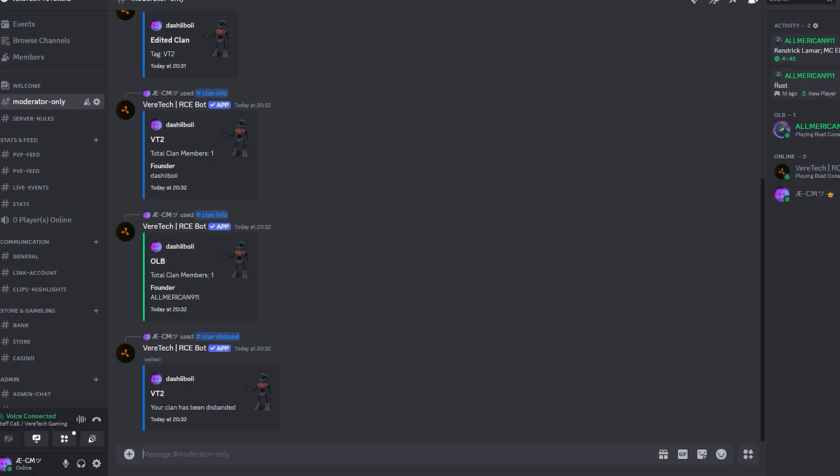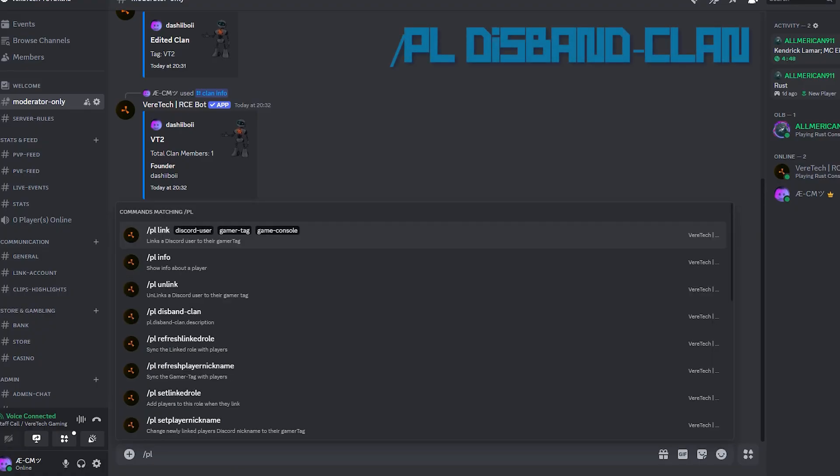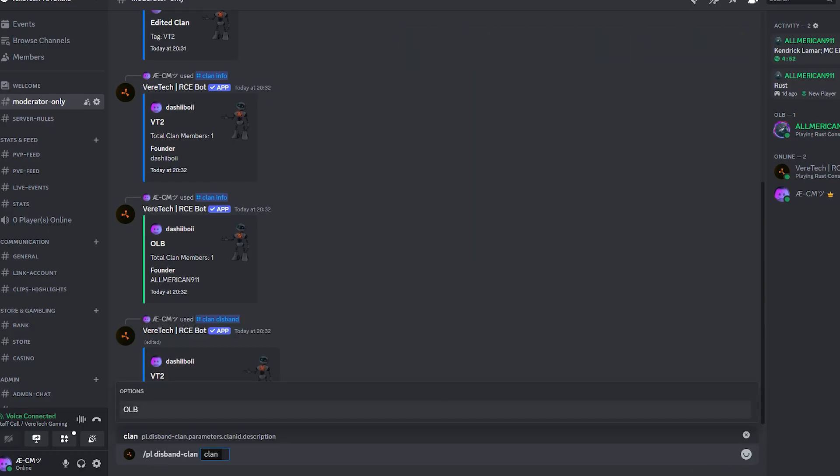Server owners also have the option to disband others' clans should they wish. The command is a little different. It's slash pl disband dash clan. You will see that you have in front of you from the menu all the clans available on the discord.